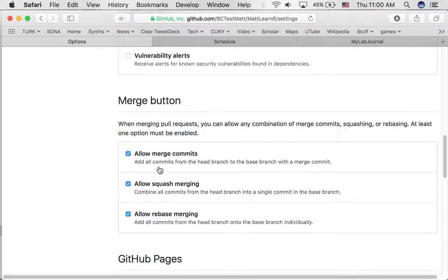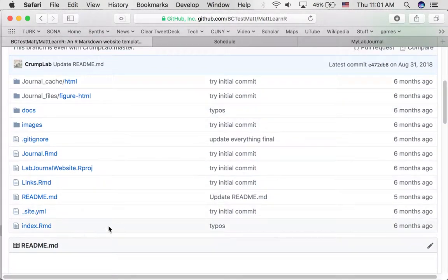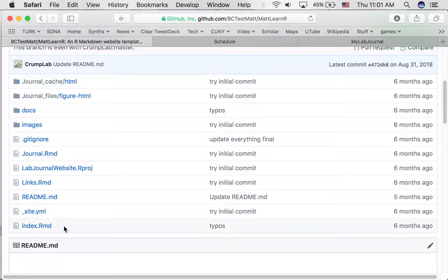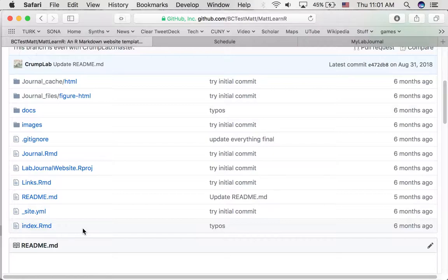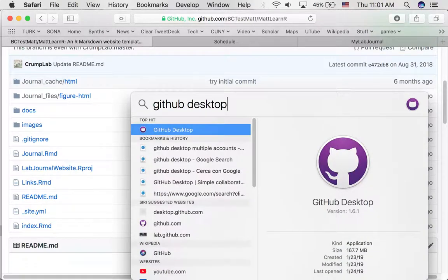I've gone back to my GitHub site to look at these files. What we need to do is open up these files and make some changes to them. Right now all of these files are in the cloud on my GitHub account. We need to connect this cloud account to our local computer, download the files, make changes locally, and then save them back to the cloud to update the web page. To do that we'll use the GitHub Desktop software — I'm going to search for that on my computer and open it up.